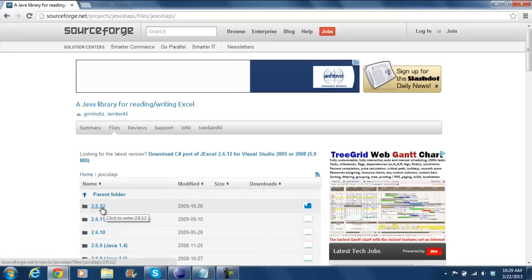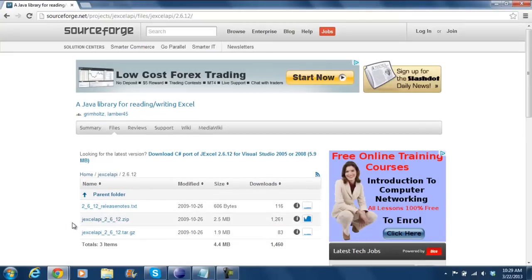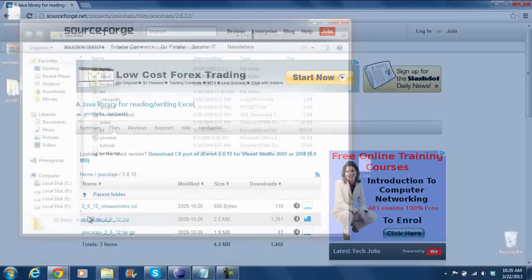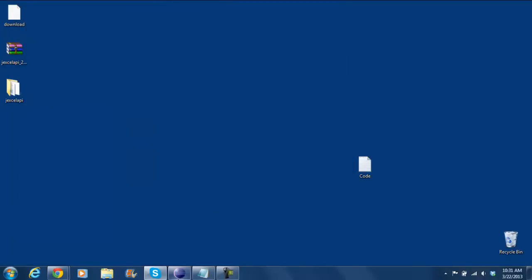Select the latest version, and on the next page, download the zip file. Once your download is complete, open the file and extract it to a location. Now we have downloaded the JXL library needed to do the IO operations on the Excel files.